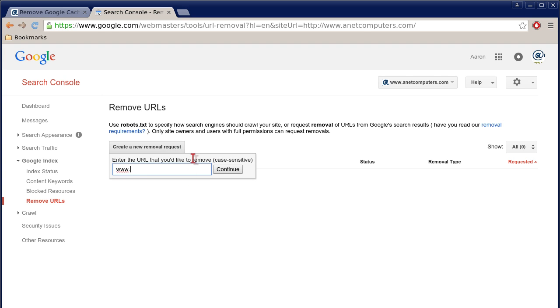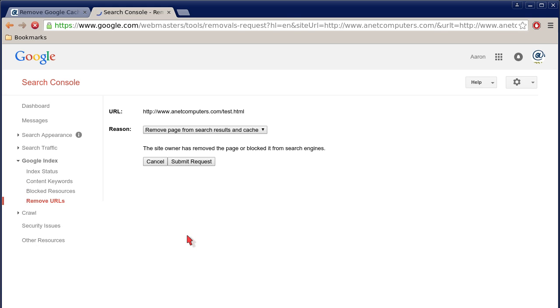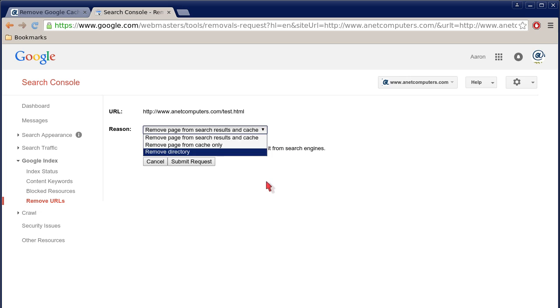I'll just enter in—this isn't even an existing URL, but I'll just use it as an example. As you can see, you enter in your URL, then you have this reason dropdown list. And as you can see, you have three choices.